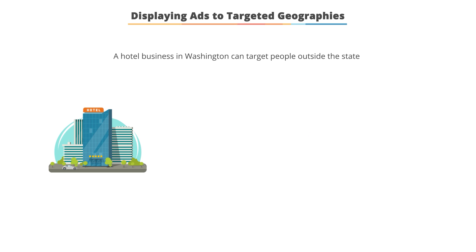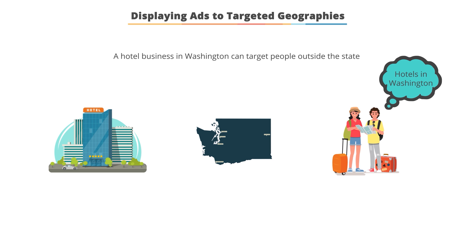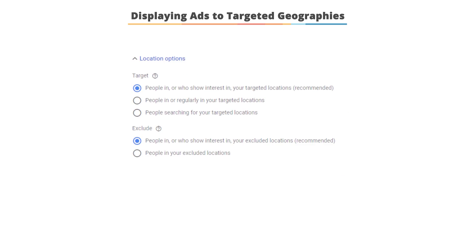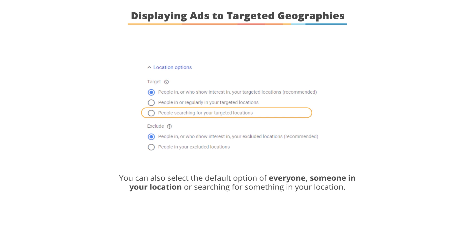Now, if you're a hotel, you want users outside of your region to see your ads if they're searching specifically for a location. In that case, using the option 'people searching for your target location,' or the default option of everyone — someone in your location or searching for it — is a good option to use.